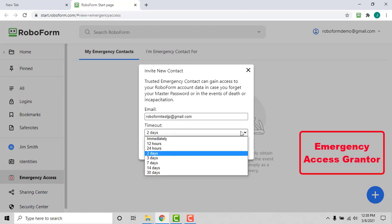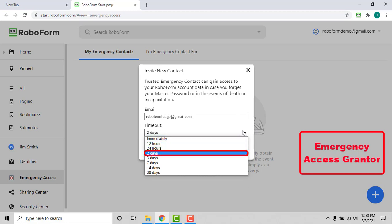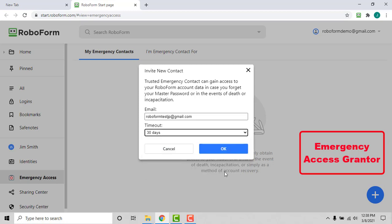The timeout periods to choose from are immediately, 12 hours, 24 hours, 2 days, 3 days, 7 days, 14 days, and 30 days.